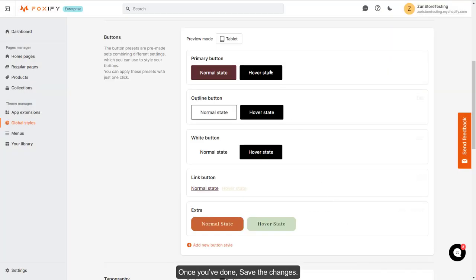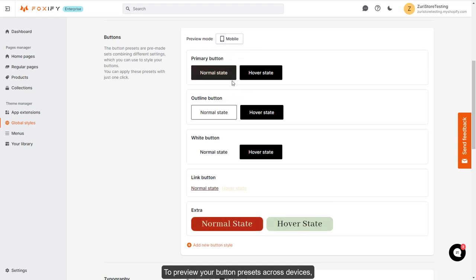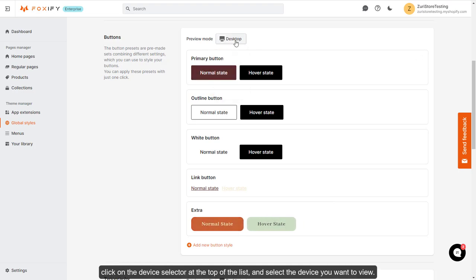To preview your button presets across devices, click on the device selector at the top of the list and select the device you want to view.